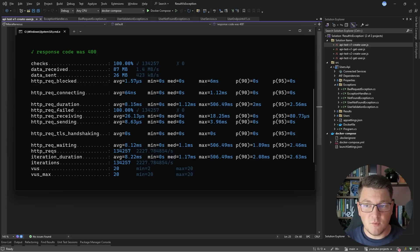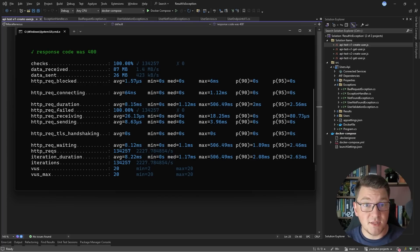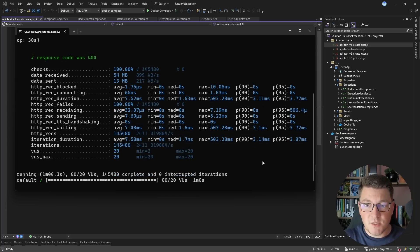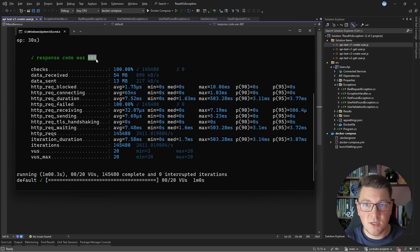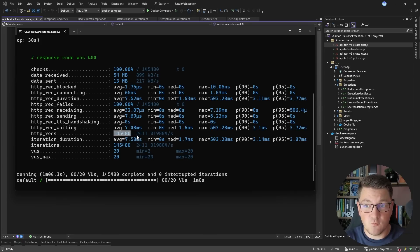Here are the results for the GET endpoint performance test, where we are fetching a user that doesn't exist, which throws a not found exception handled by the exception handler. We get a 404 response. We managed to handle 145,000 requests in one minute, which comes out to about 2,400 requests per second.